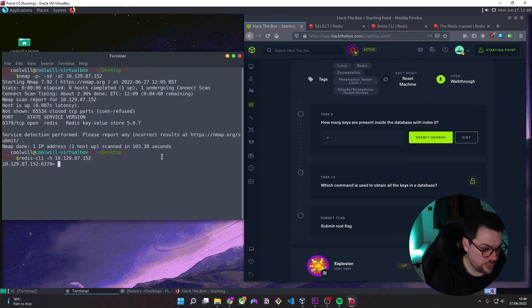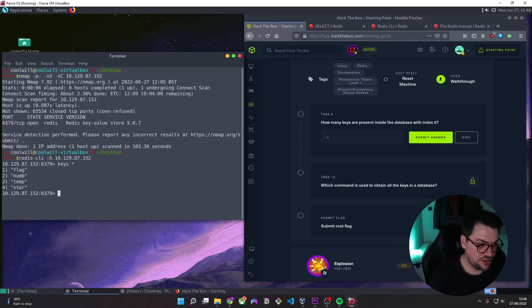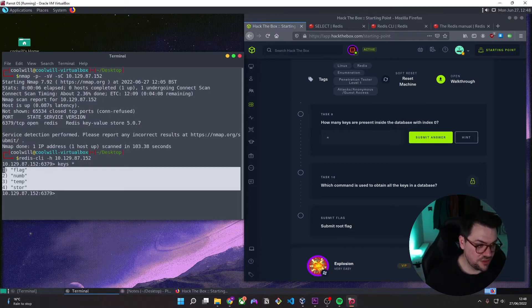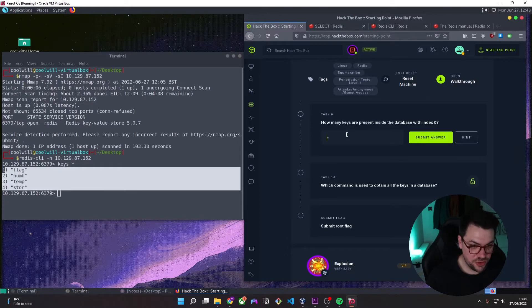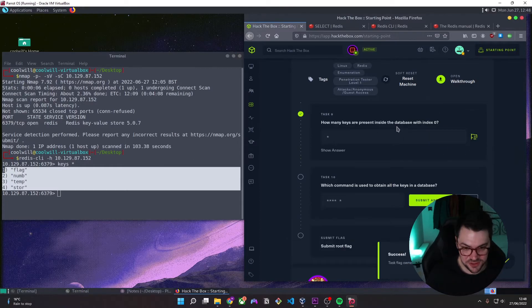We'll come down. And what we want to type here is keys asterisk. You can see the answer is 4. And if you've got keen eyes, you might have already seen the flag, which we'll come back to in a second.